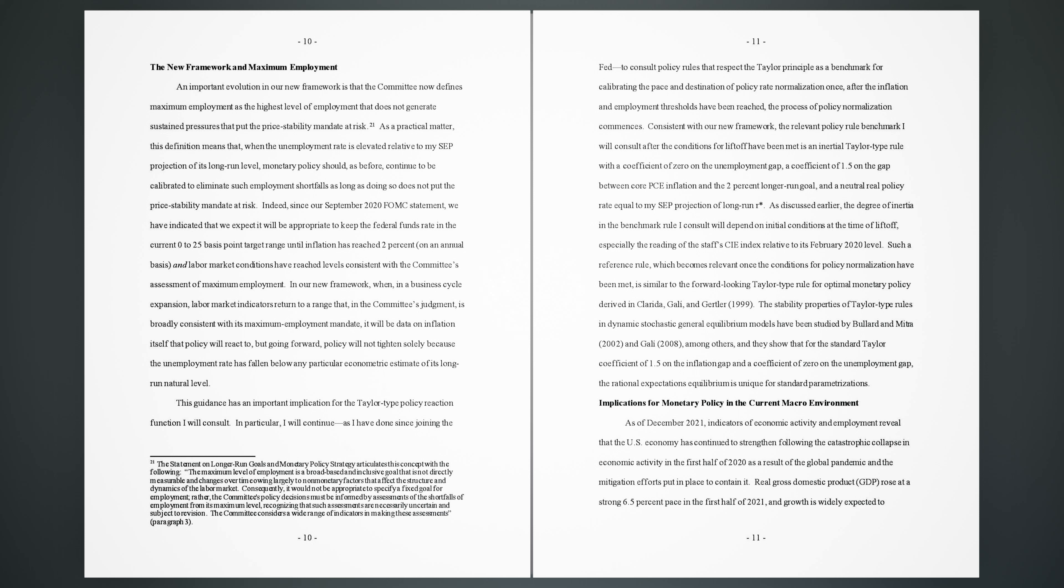In our new framework, when, in a business cycle expansion, labor market indicators return to a range that, in the committee's judgment, is broadly consistent with its maximum employment mandate, it will be data on inflation itself that policy will react to. But going forward, policy will not tighten solely because the unemployment rate has fallen below any particular econometric estimate of its long-run natural level. This guidance has an important implication for the Taylor-type policy reaction function I will consult. In particular, I will continue, as I have done since joining the Fed, to consult policy rules that respect the Taylor principle as a benchmark for calibrating the pace and destination of policy rate normalization once, after the inflation and employment thresholds have been reached, the process of policy normalization commences.